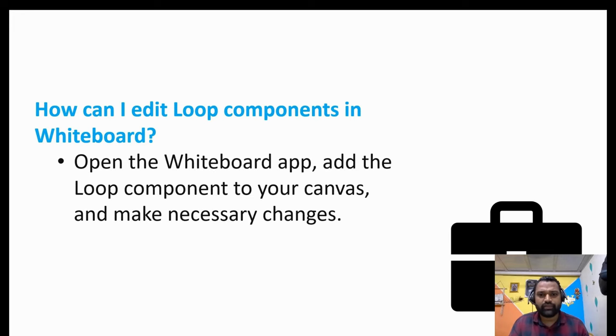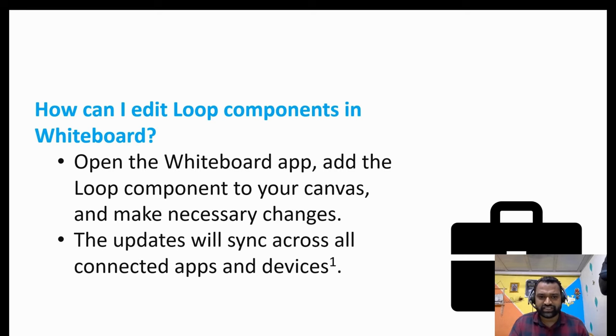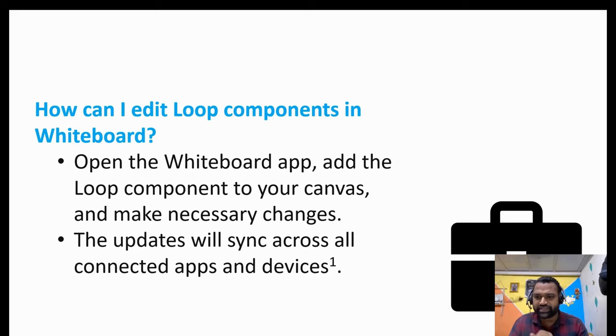So this is the answer for this. Open the whiteboard app, add the loop component to your canvas and make the necessary changes. The updates will sync across all connected apps and devices accordingly.